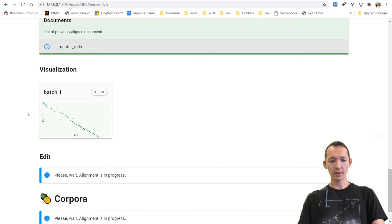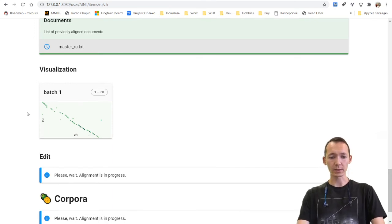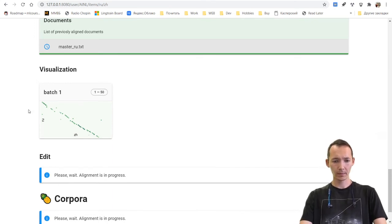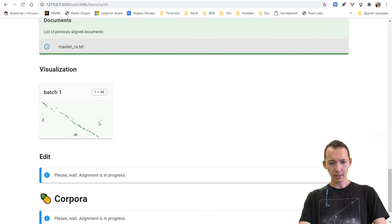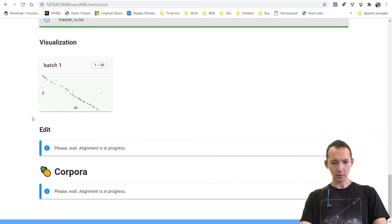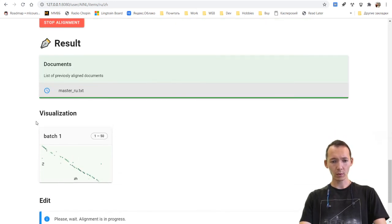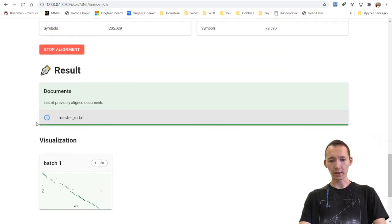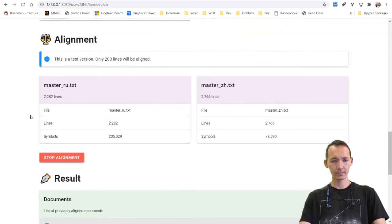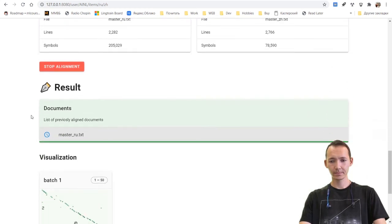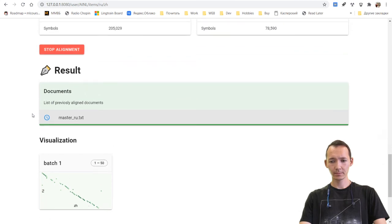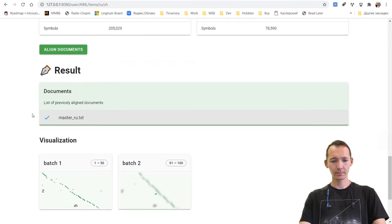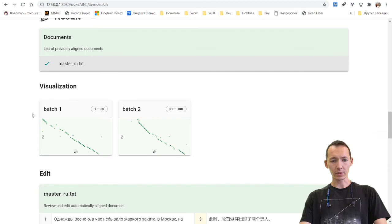So we see that the alignment process is going. There are some outliers. And we will wait a couple of more seconds. The alignment is finished.